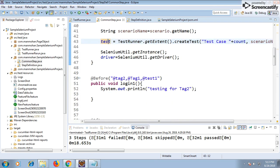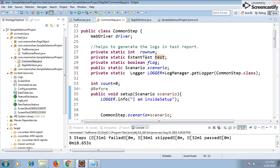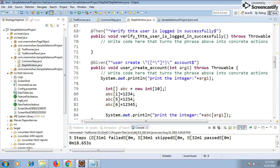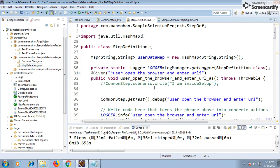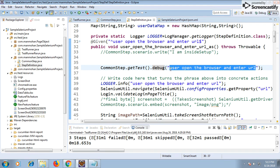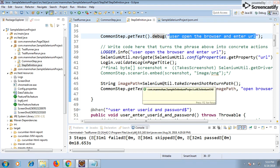Once I have the test object, I've put it as a private variable with a getter and setter so I can access that test from any of the step definition classes. So in the step definitions I do CommonStep.getTest().debug() - I've put a debug log like 'user opens the browser and enters the URL'. This debug message will appear in the report. You can write debug, info, or error logs, or embed screenshots at any step.